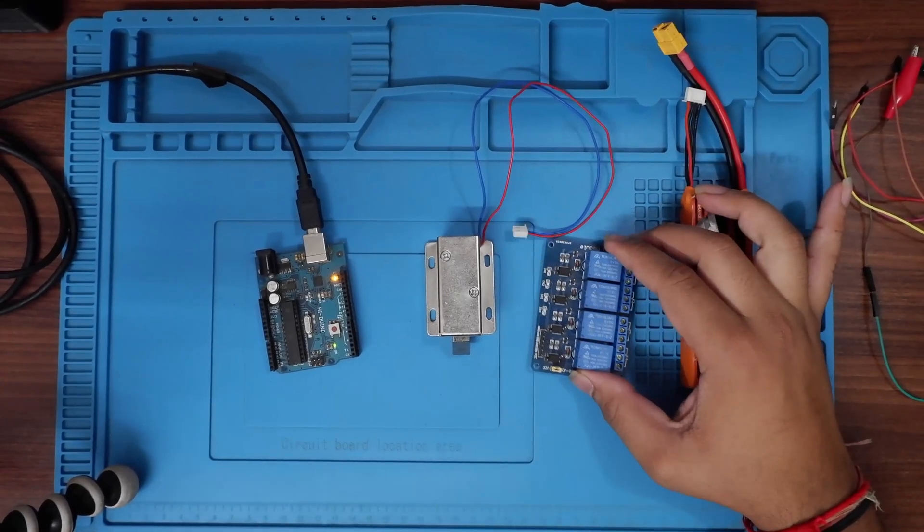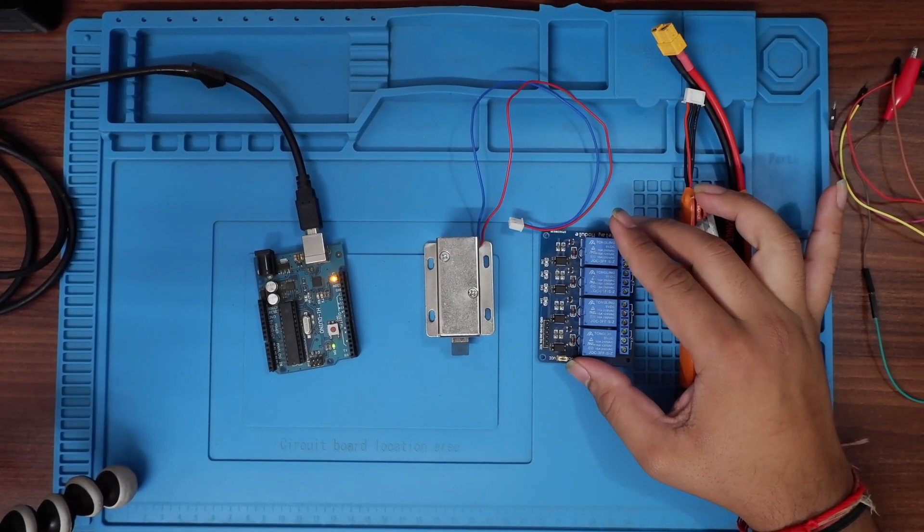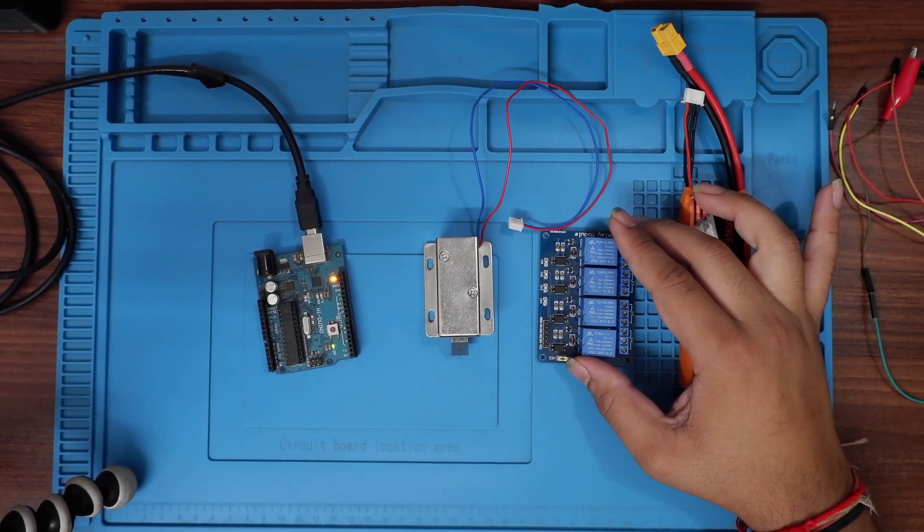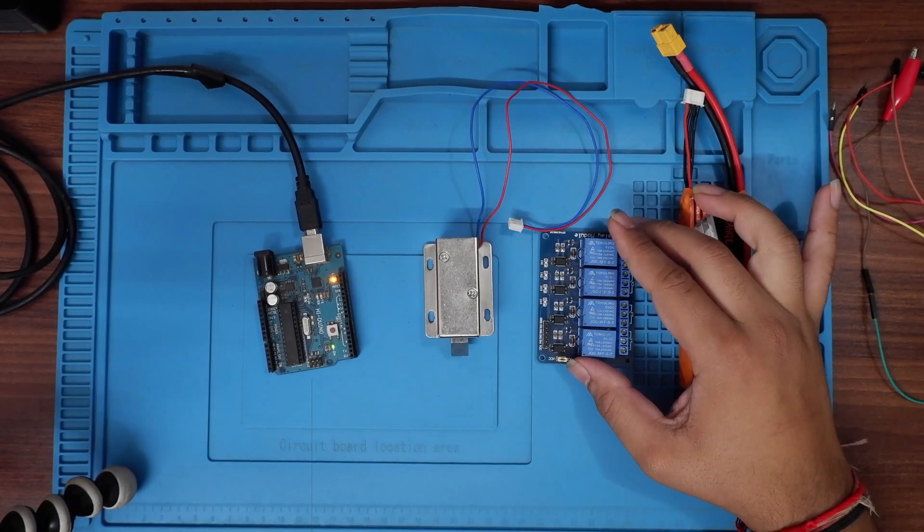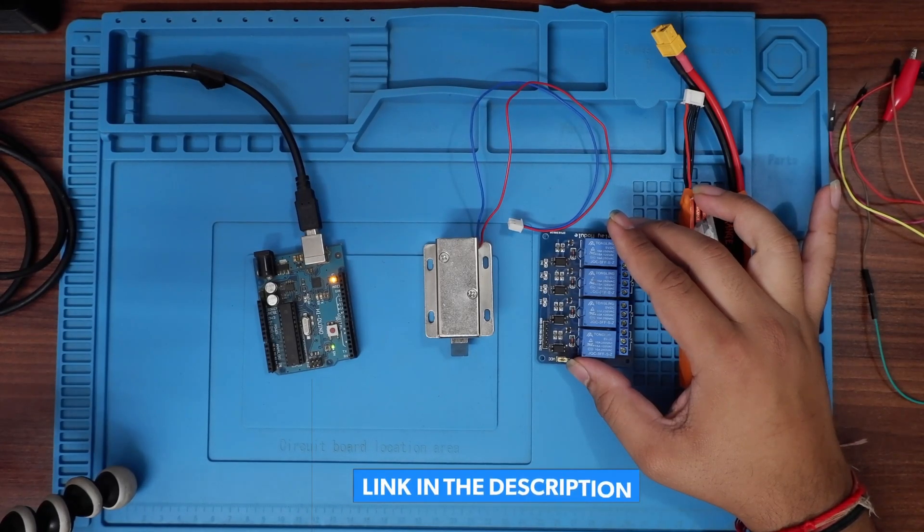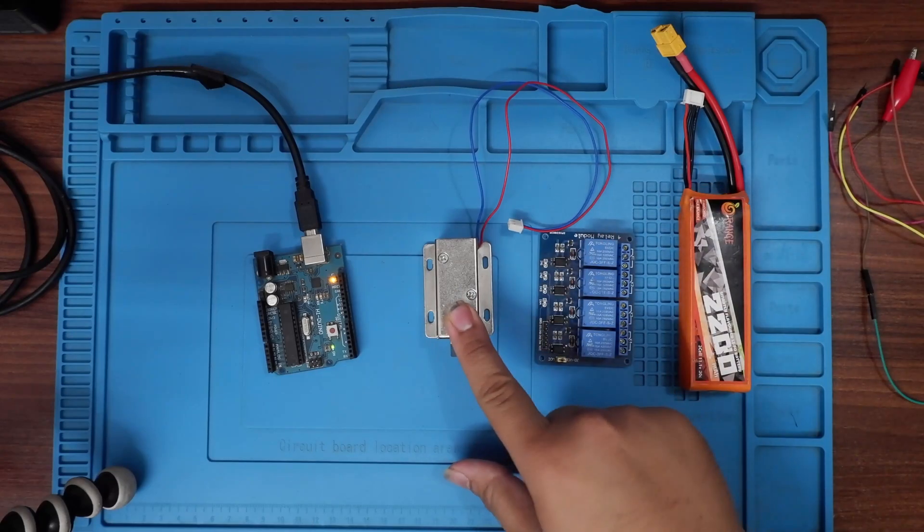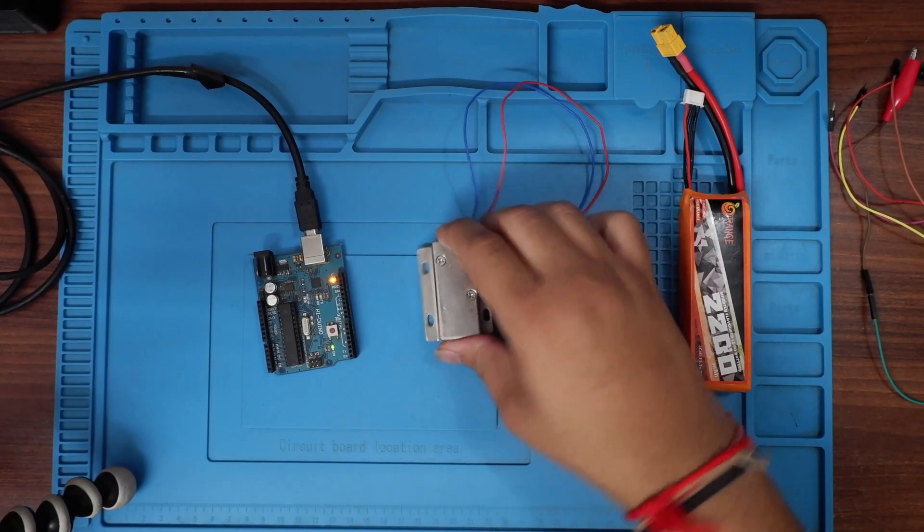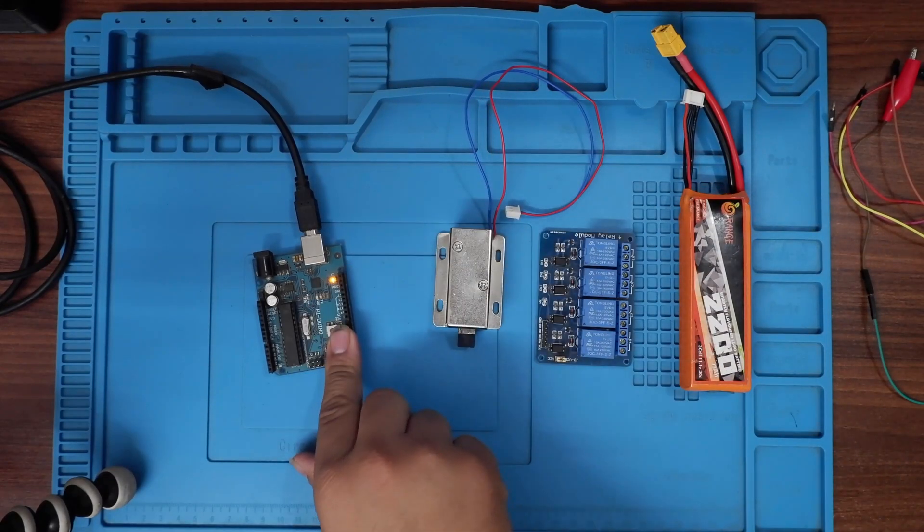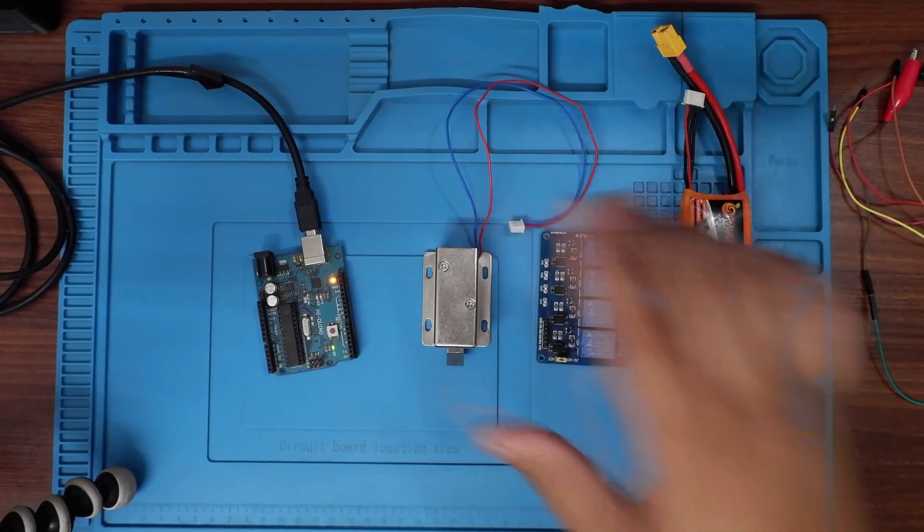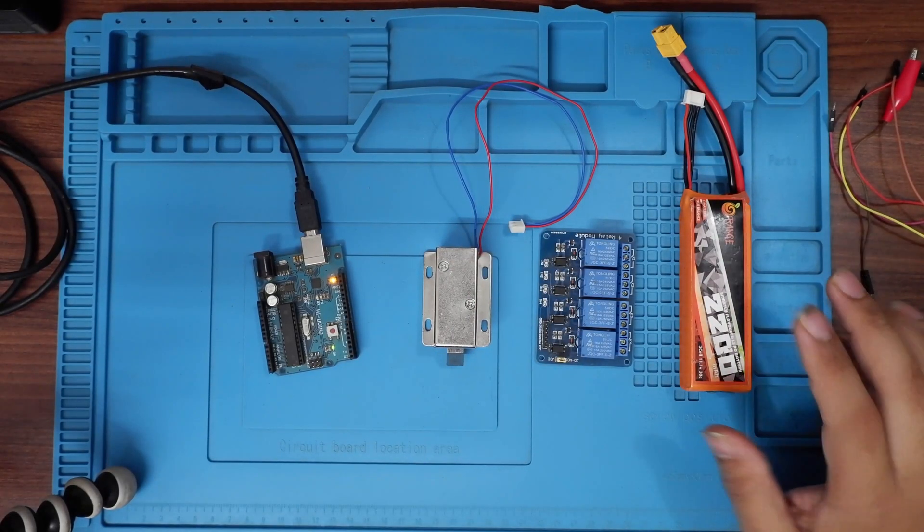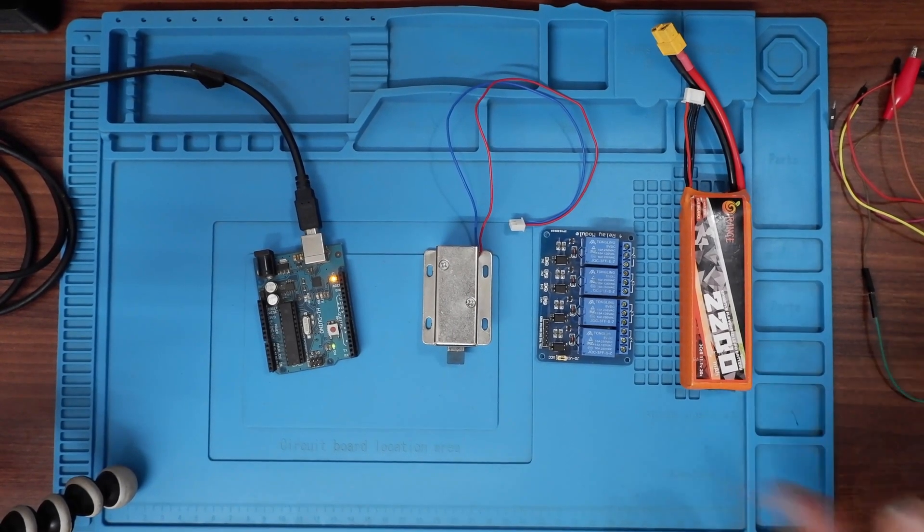So to control the heavy voltage we need a relay module. Now if you want to learn about relay module and you have not learned anything about it, I have created a video and I'll link the video in the top bar somewhere and in the description as well so you can go and check it out. Then the main component that is the solenoid lock, that is something that we need, and then we need the Arduino, the brain to run all this.